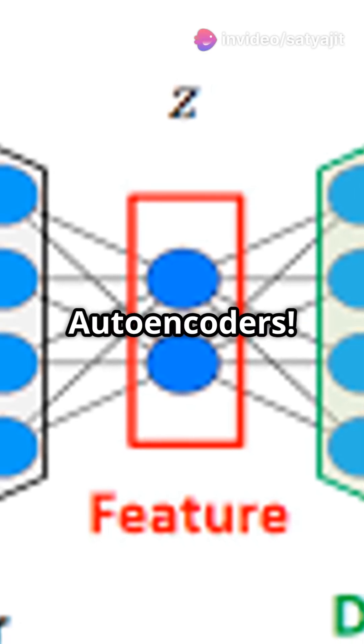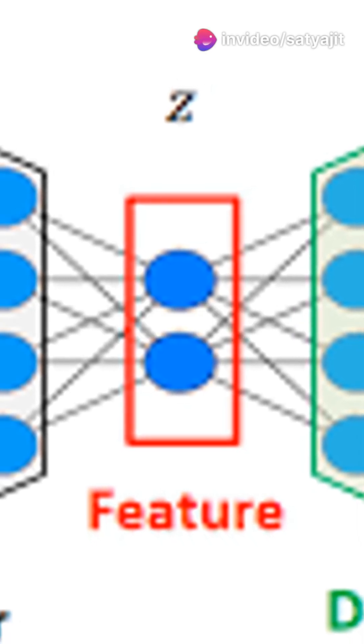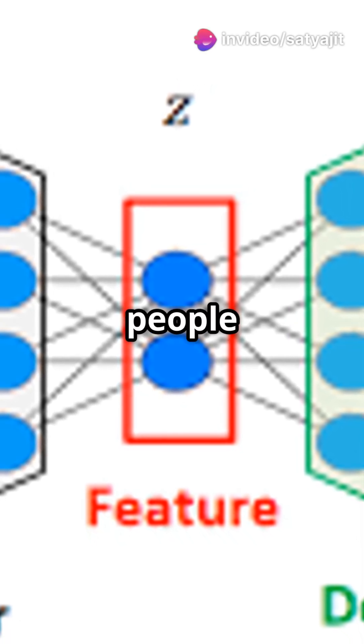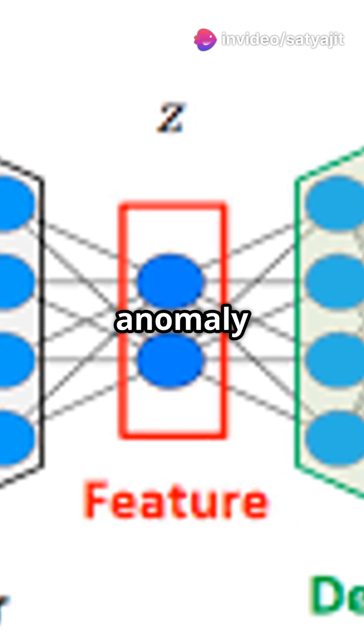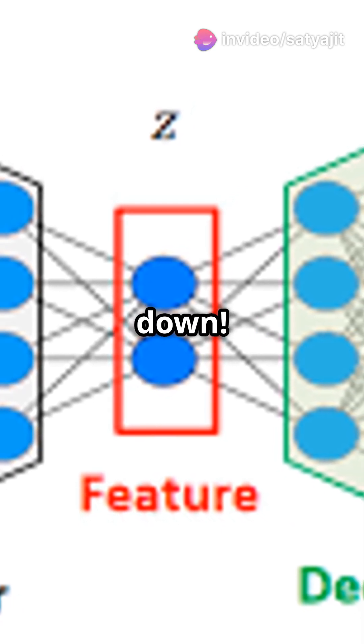Exposing the magic in autoencoders. Why are there not more people talking about using autoencoders for anomaly detection? Let's break it down.